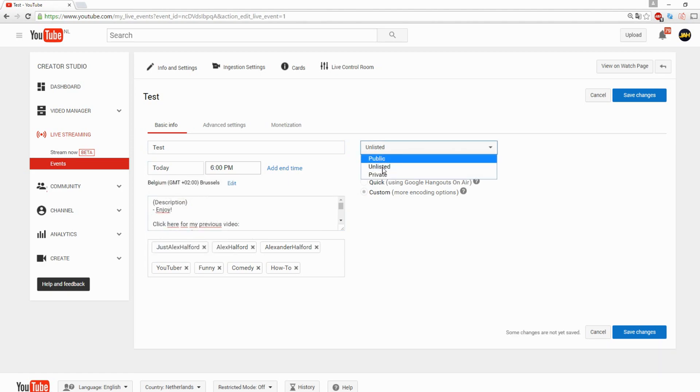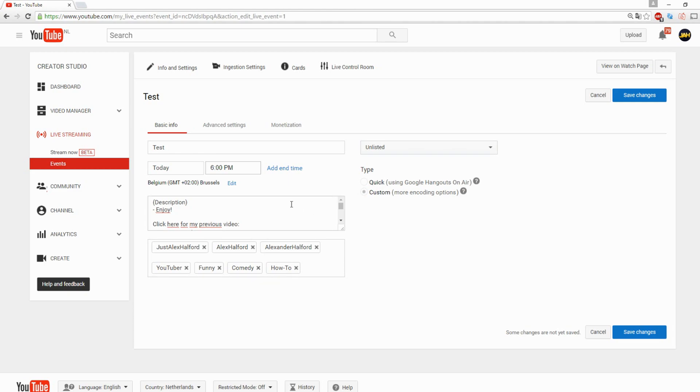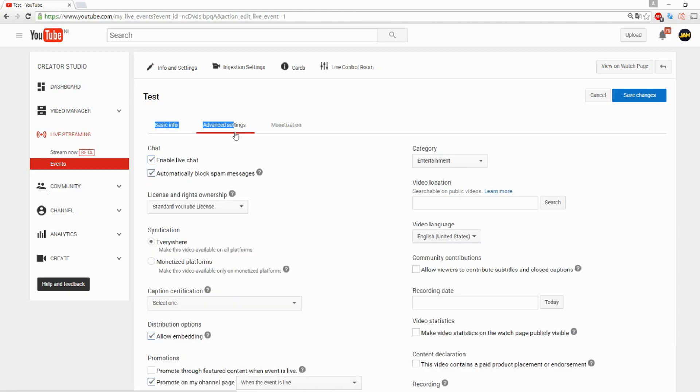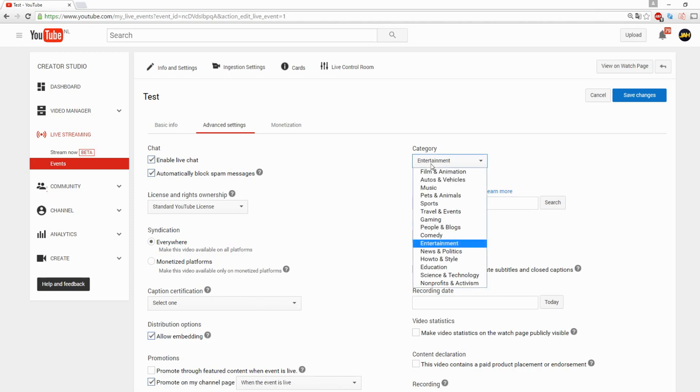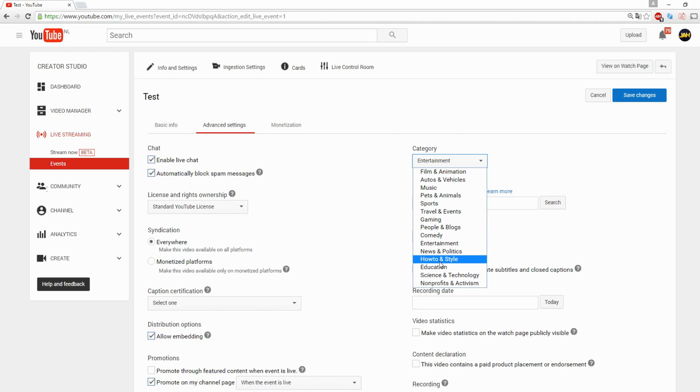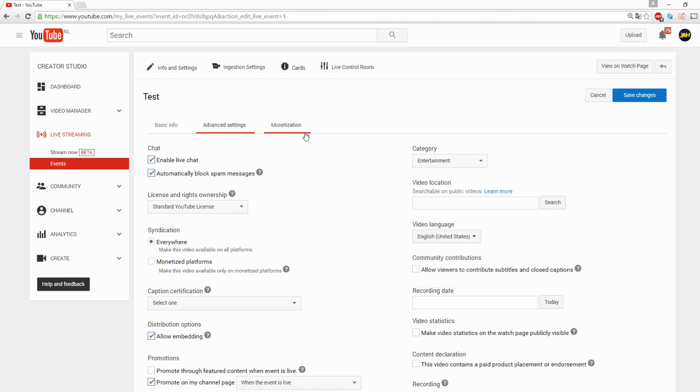The privacy of the video: public, unlisted, private, and tags, nothing too special about that. The next tab is advanced settings. This is a live stream, you can enable live chat of course. The category is what you want to do, like are you going to game on YouTube, do comedy stuff, education, or tutorials?